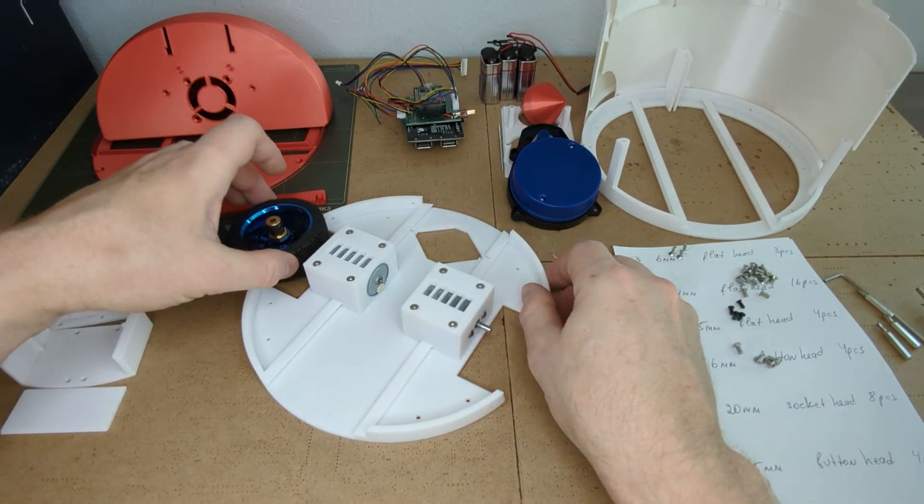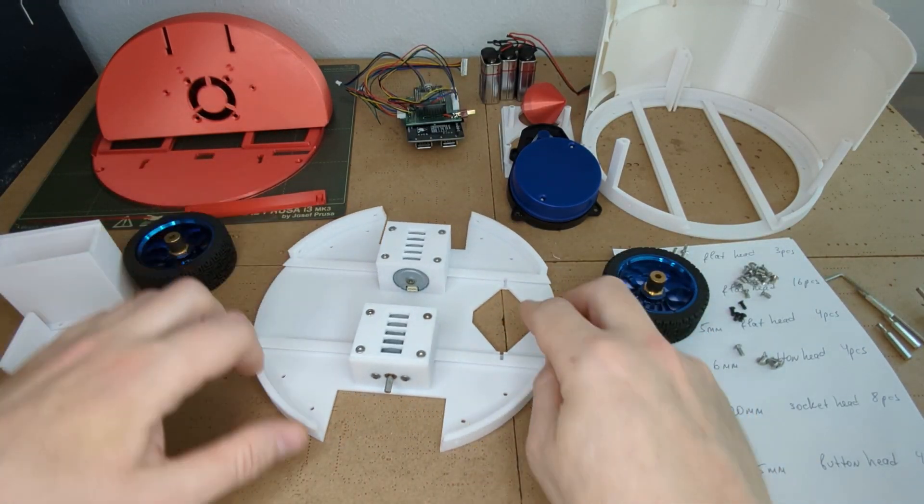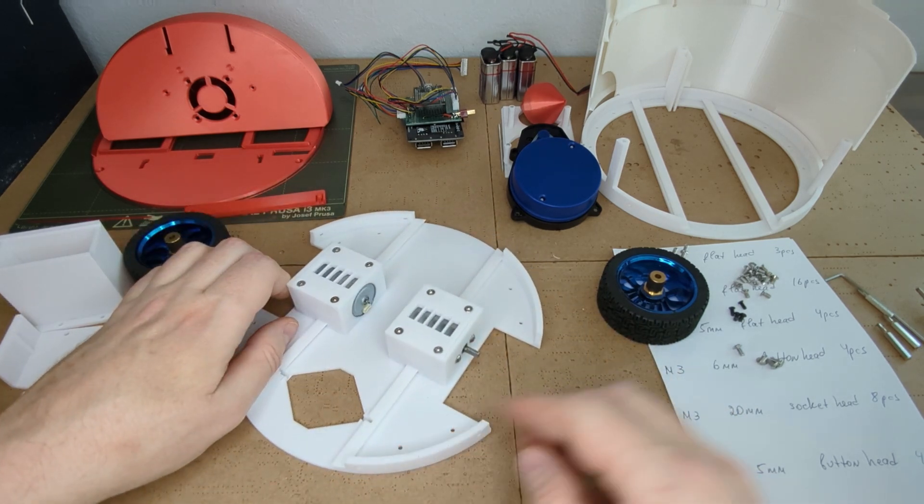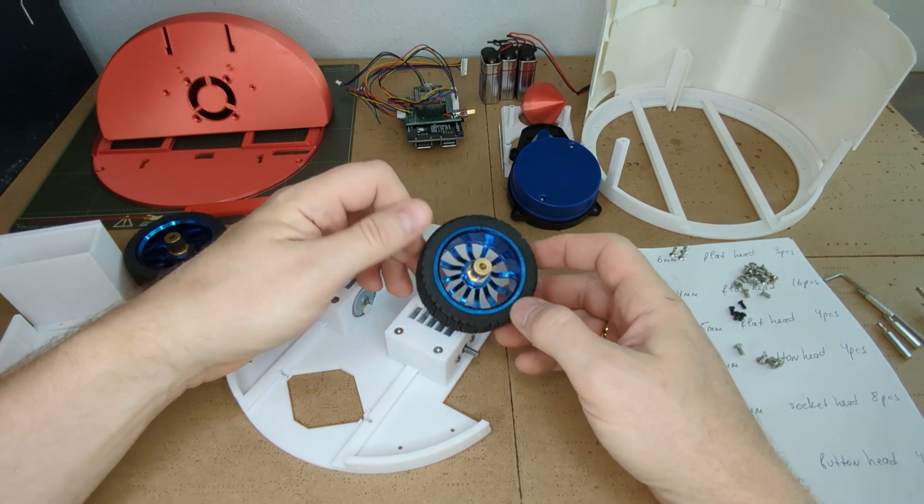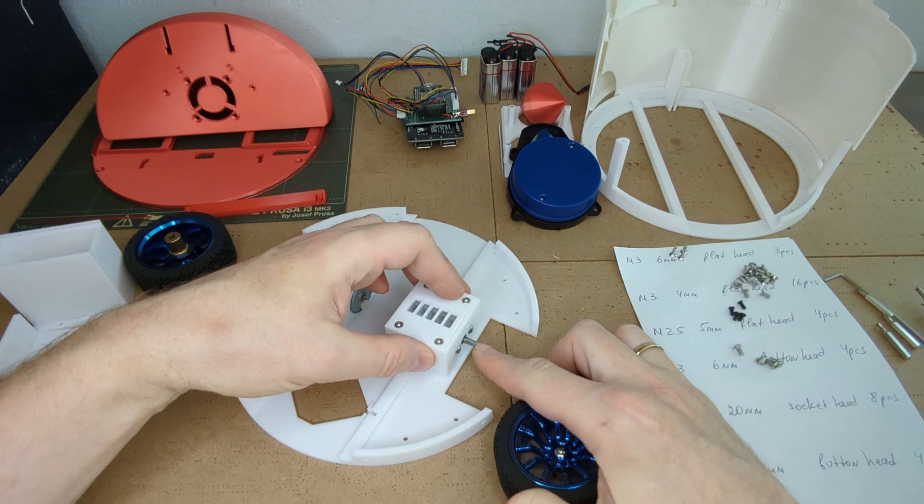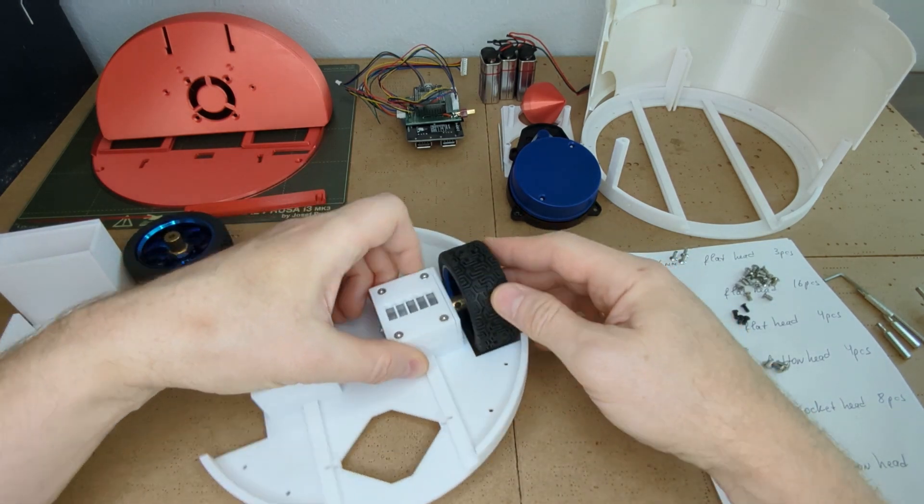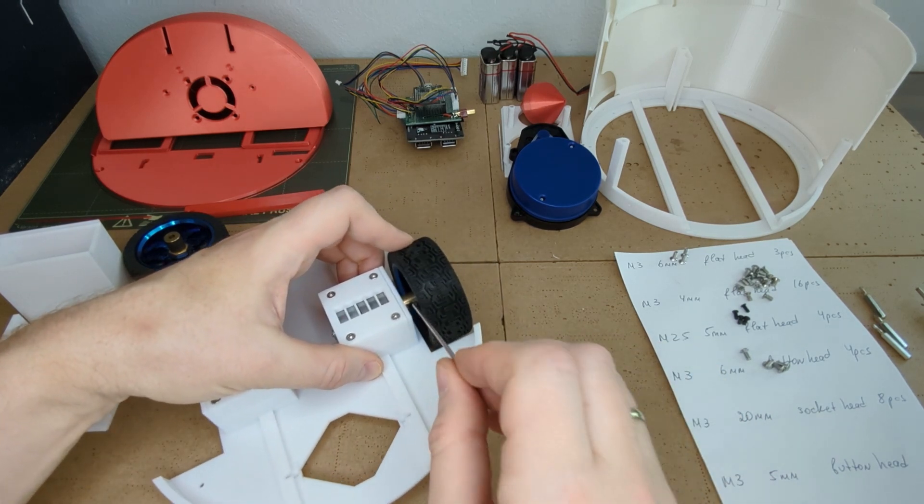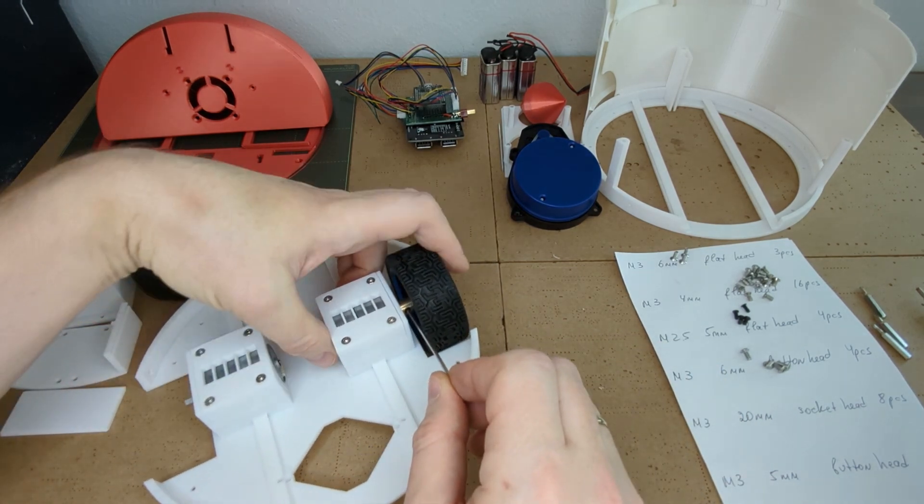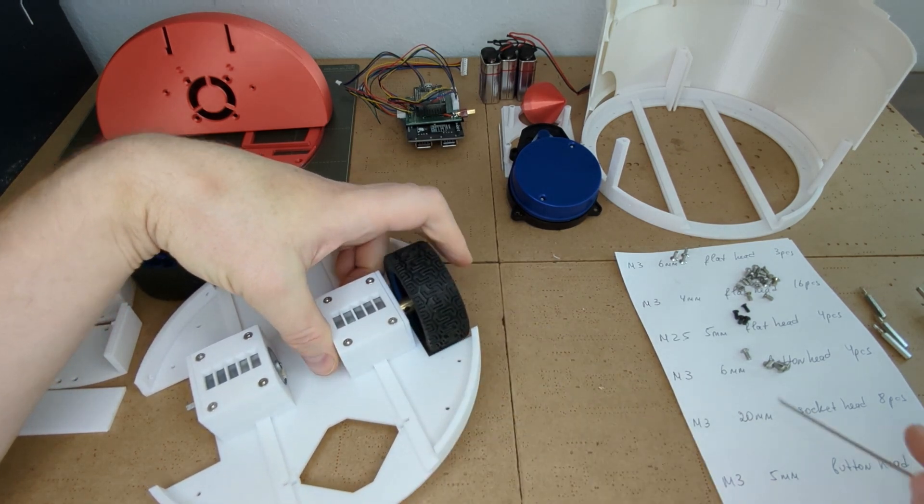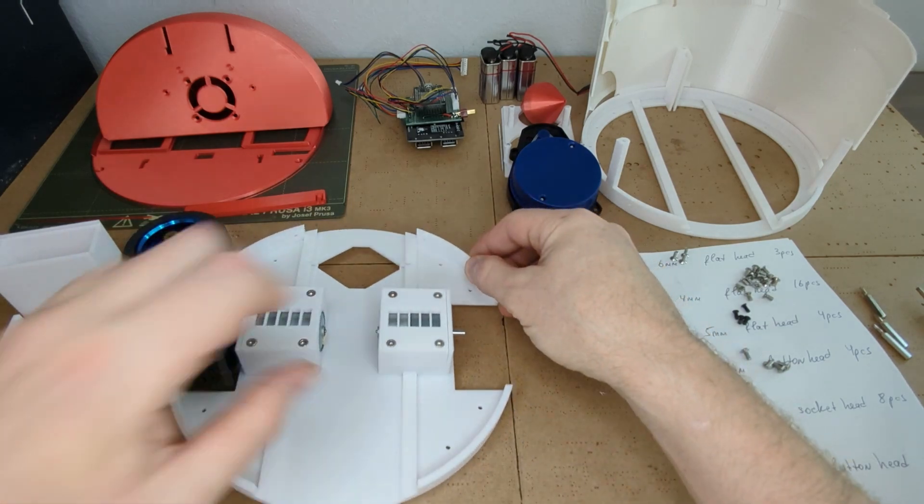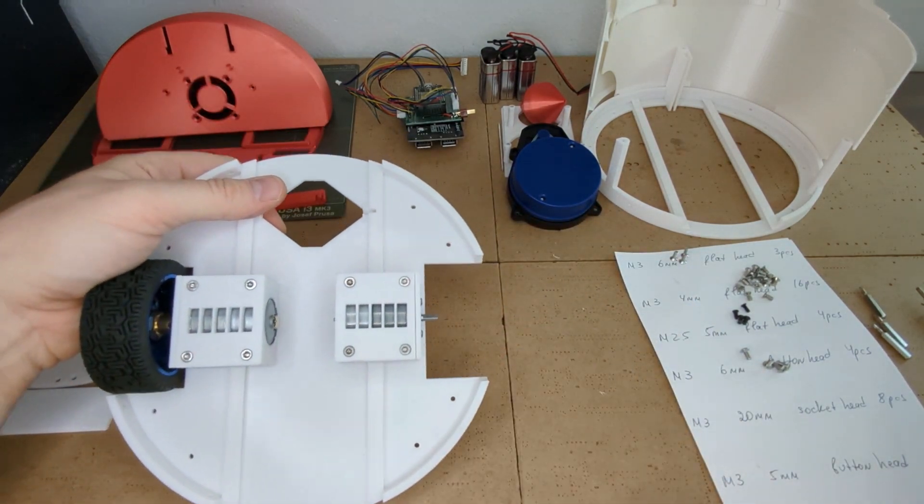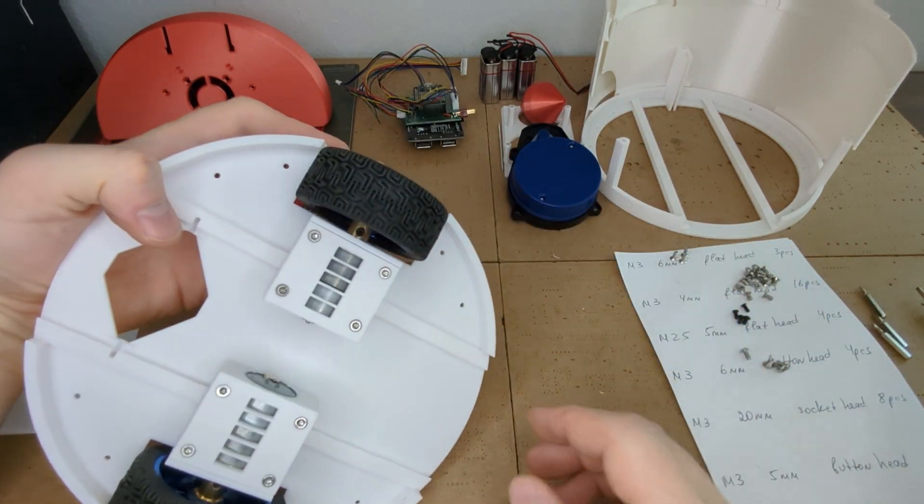Alright now it's time to mount the wheels. Take a look at the wheel and find the shaft screw. Align the shaft screw with the flat part of the motor shaft. Put the wheel onto the motor shaft and now you can tighten the screw. Do the same with the second wheel. These are 65 millimeter wheels.